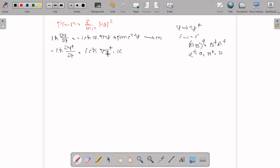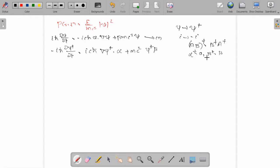So you can write (∇ψ†)·α plus mc²(βψ)†. Since (AB)† = B†A†, and β† = β, this becomes ψ†β. Let this be equation number 2.